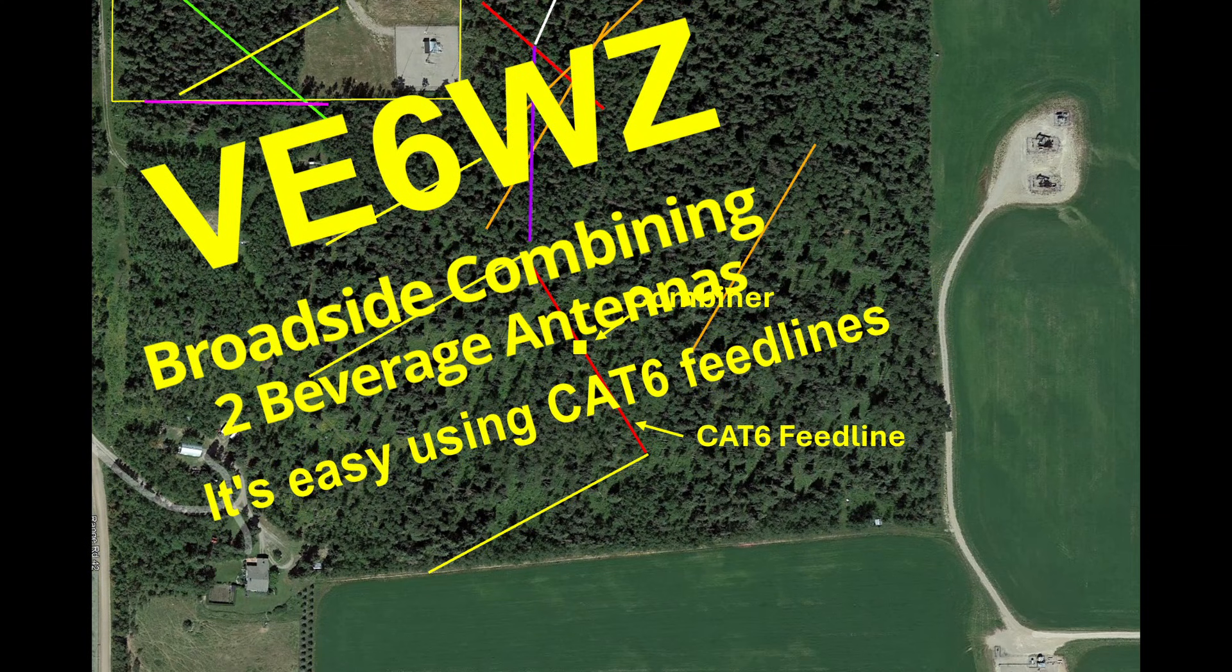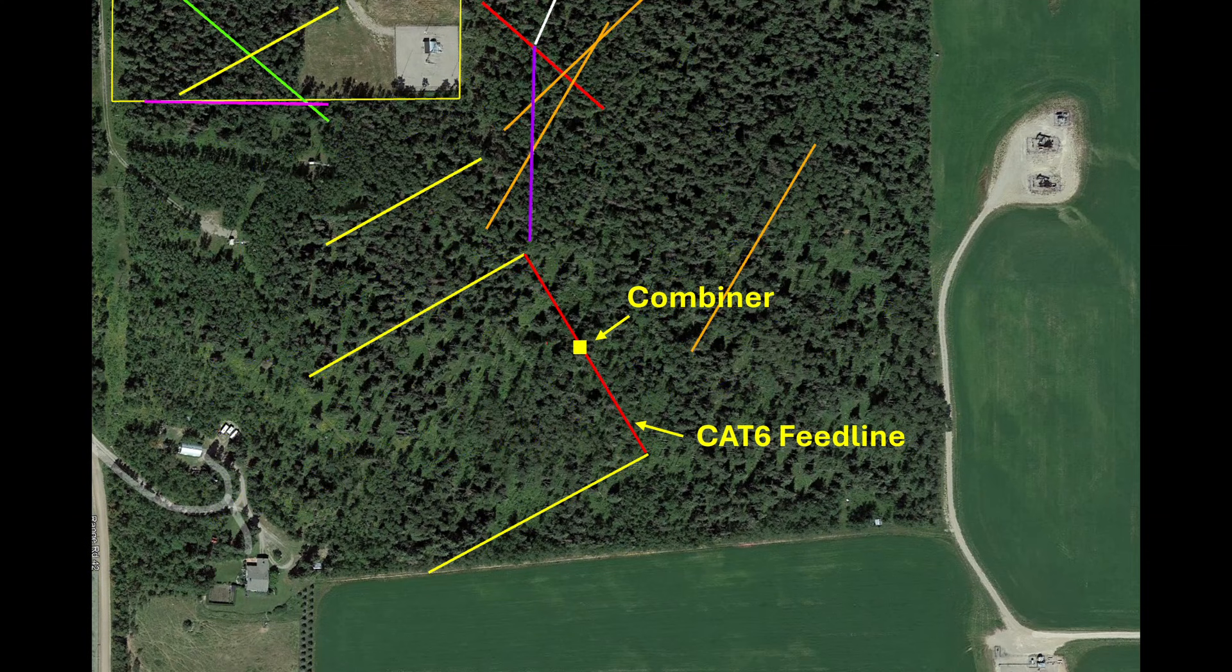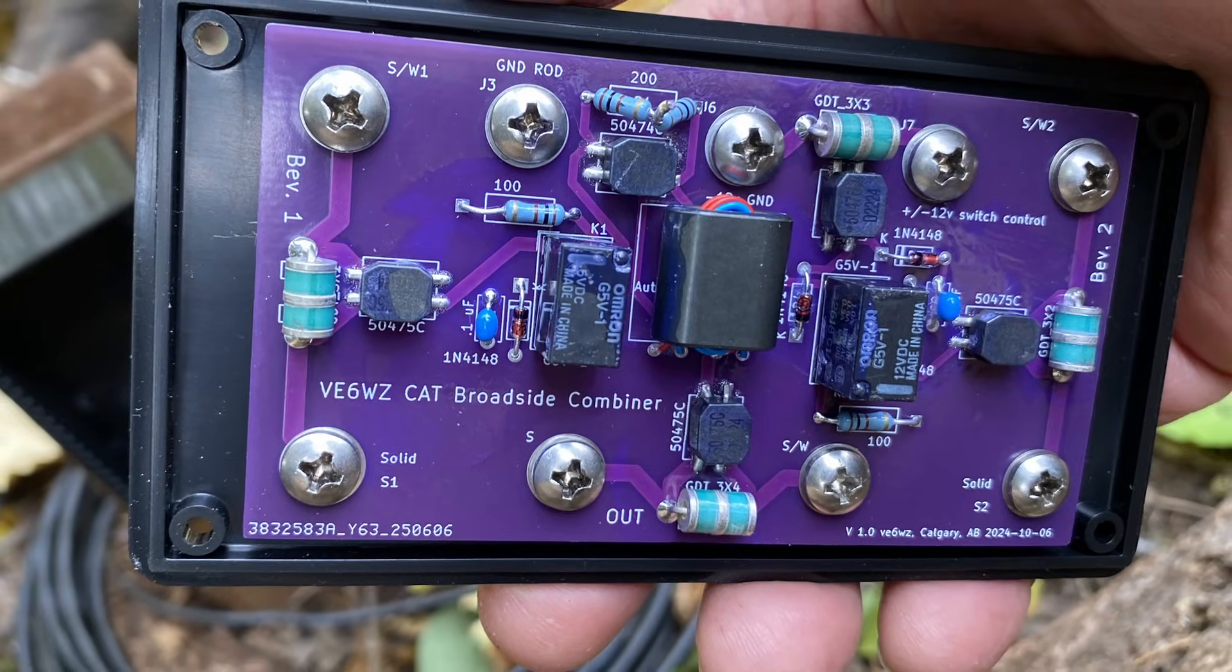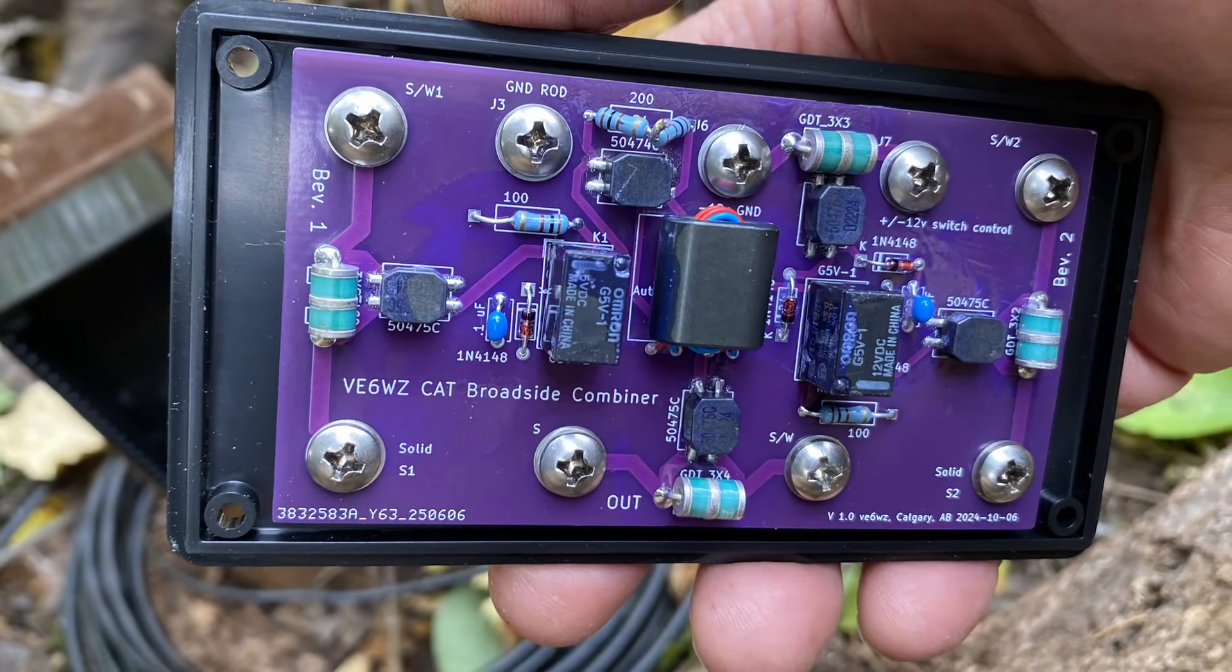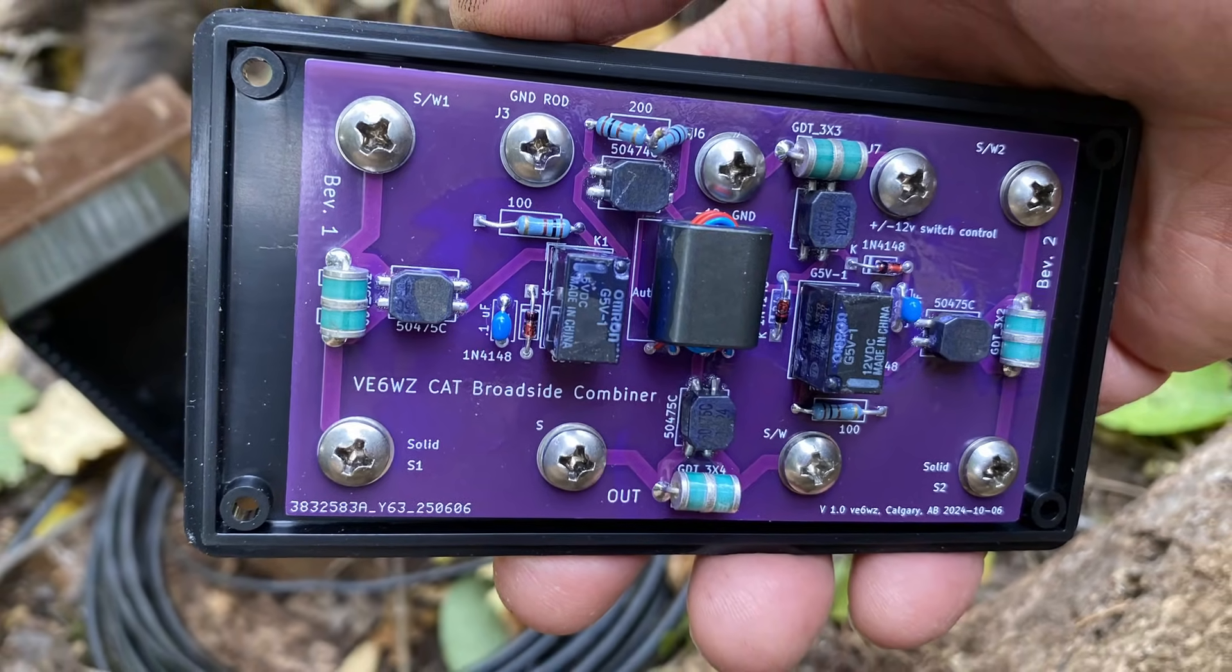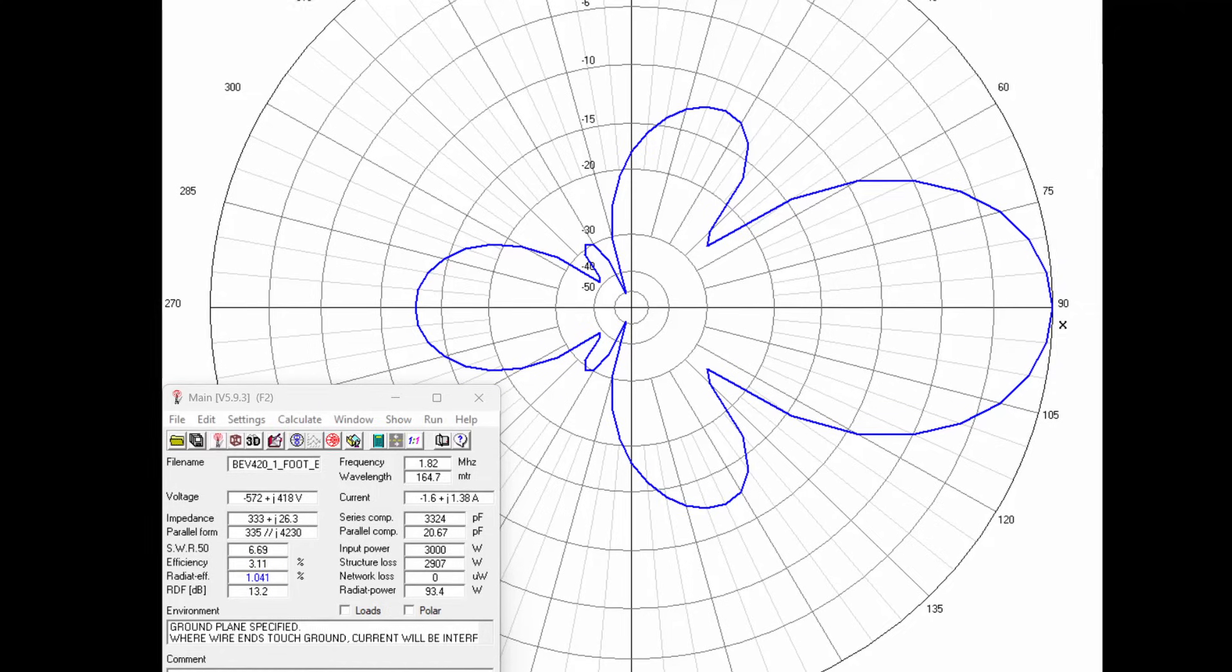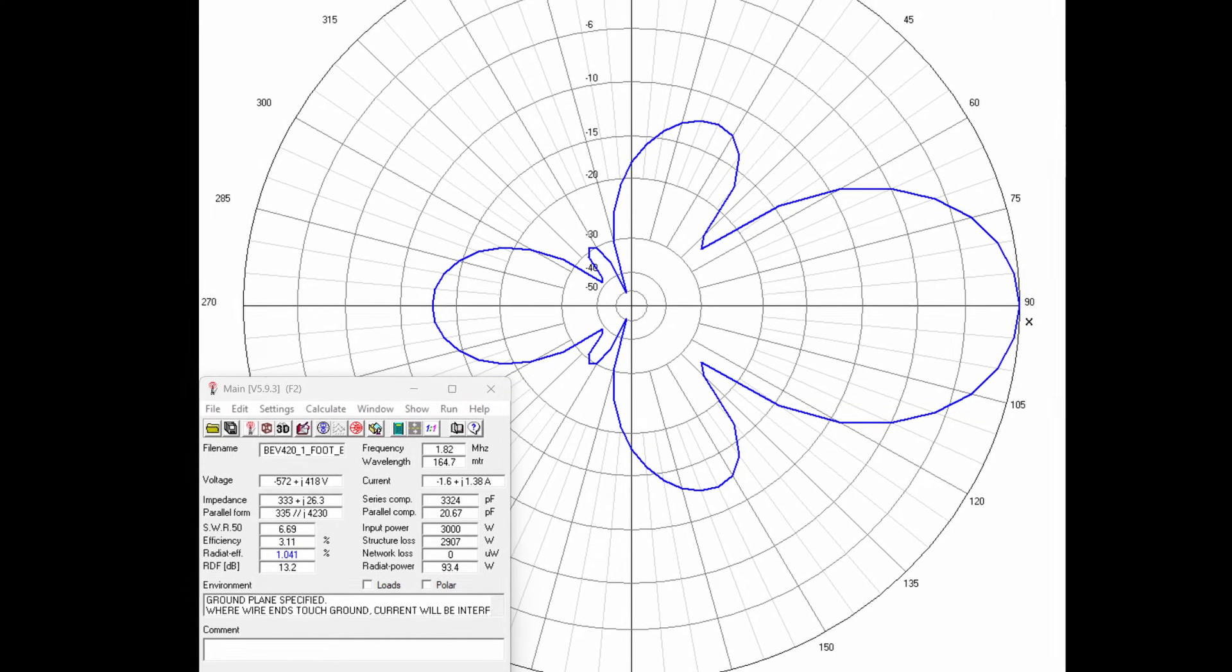Hey, let's talk about broadside phasing two beverage antennas that use CAT6 for feed lines. I'll show you how I designed this combiner to feed two beverages that yield an exceptional 13.8 dB RDF receive pattern.